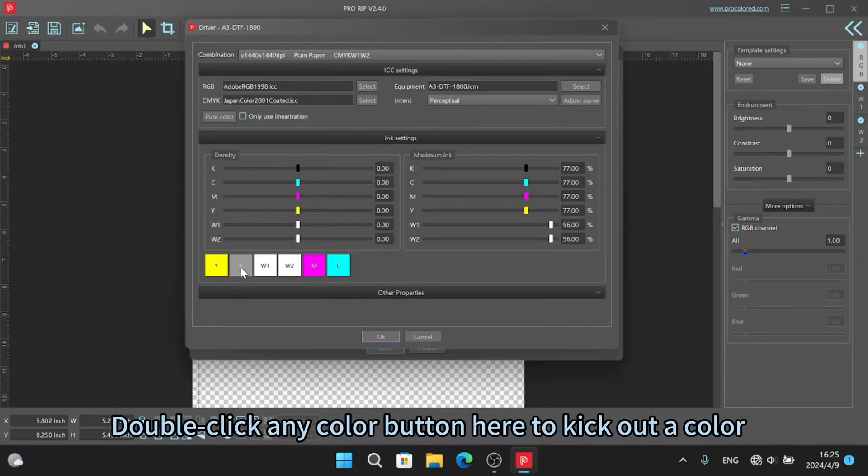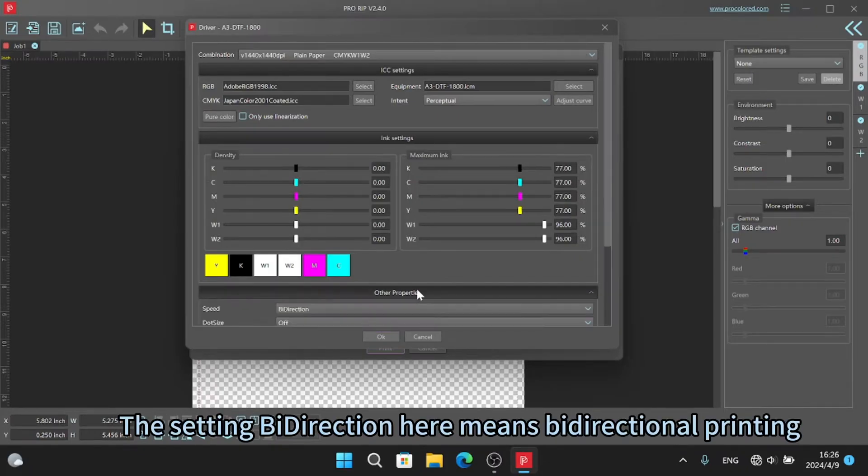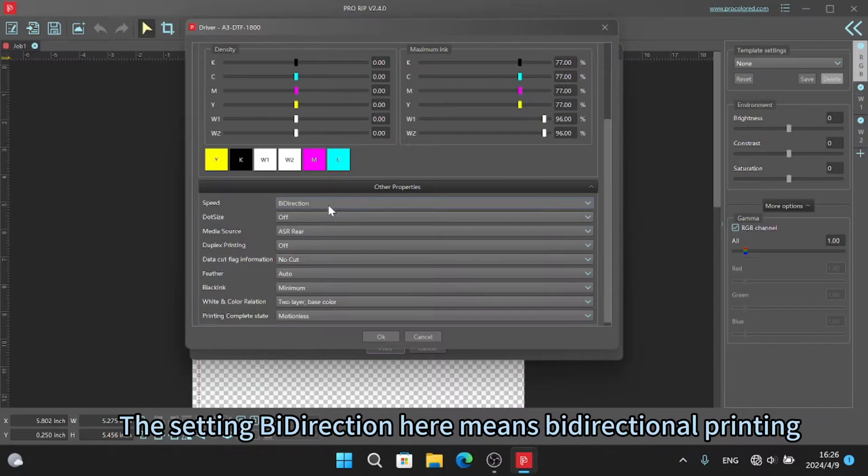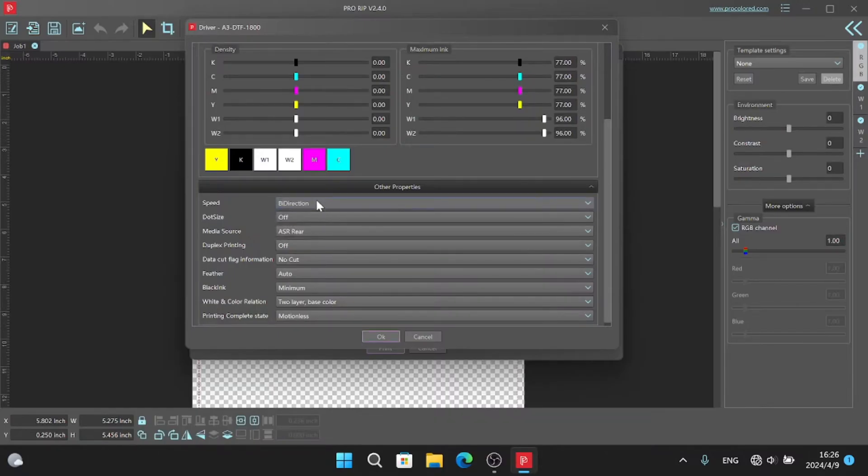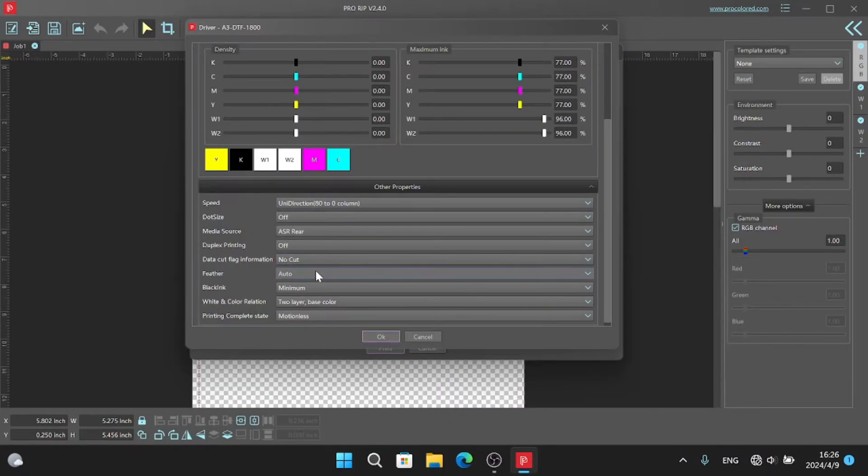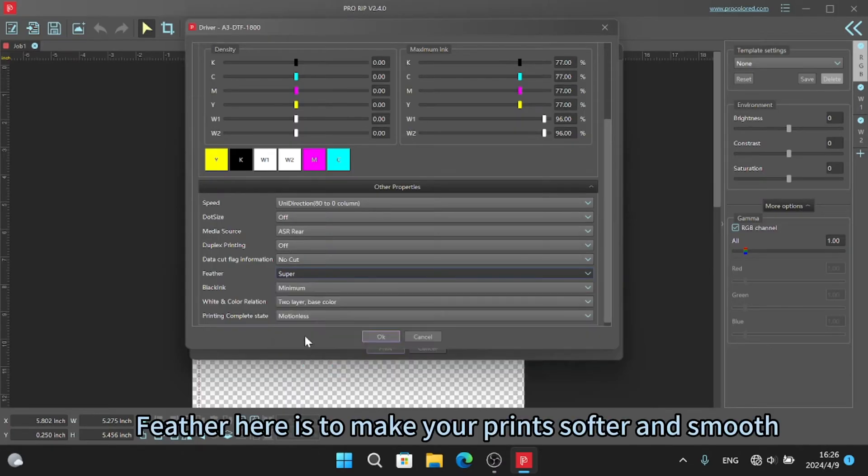Double click any color button here to kick out a color. The setting bi-direction here means bi-directional printing. Feather here is to make your print softer and smooth.